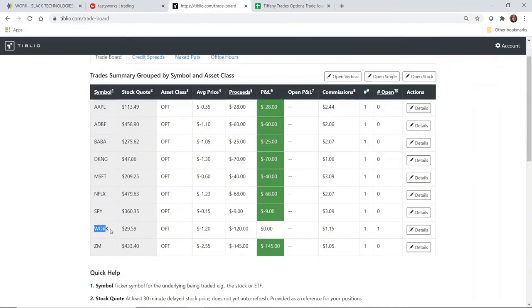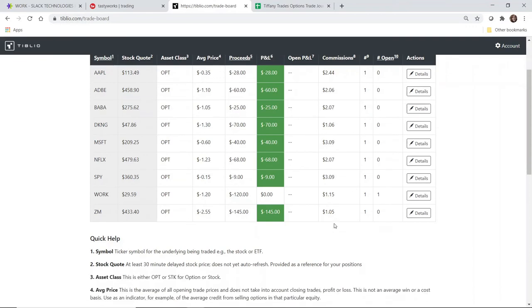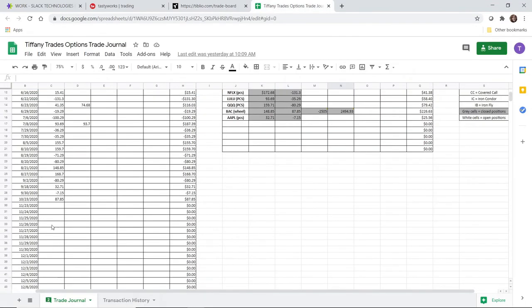Alright, so here is the new trade that I just opened: the naked put at the $27 strike. I collected $120 in credit, less $1.15 in fees. Going to the trade journal, I'm going to log this.